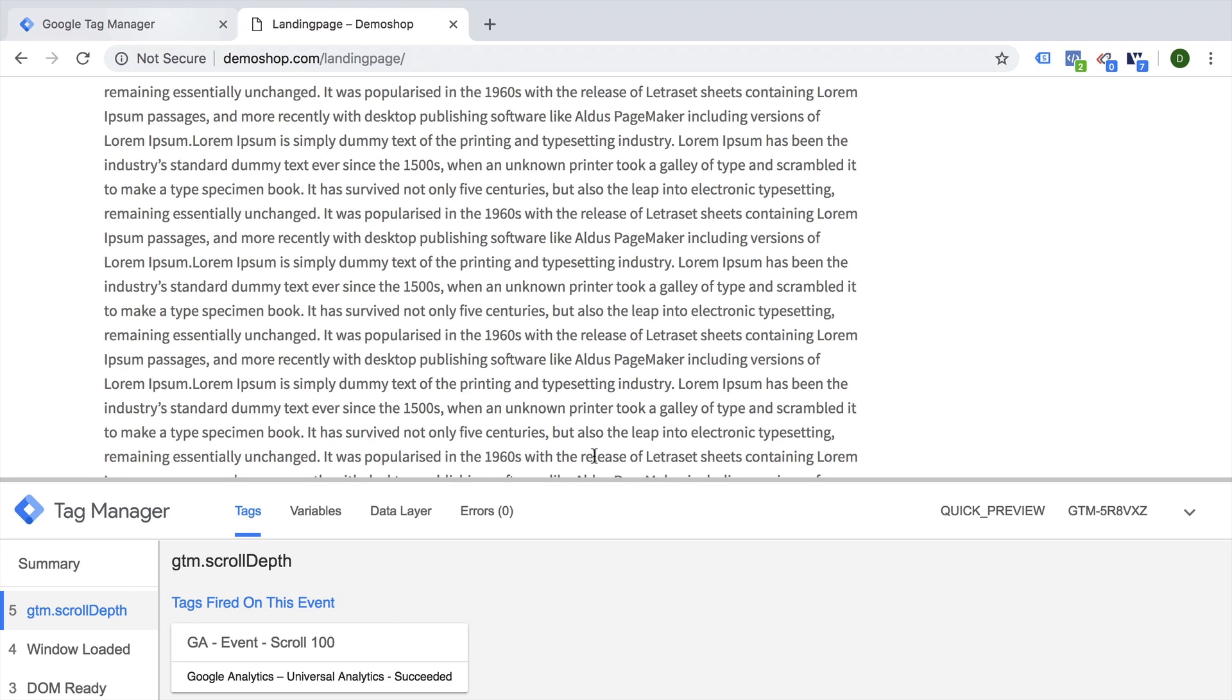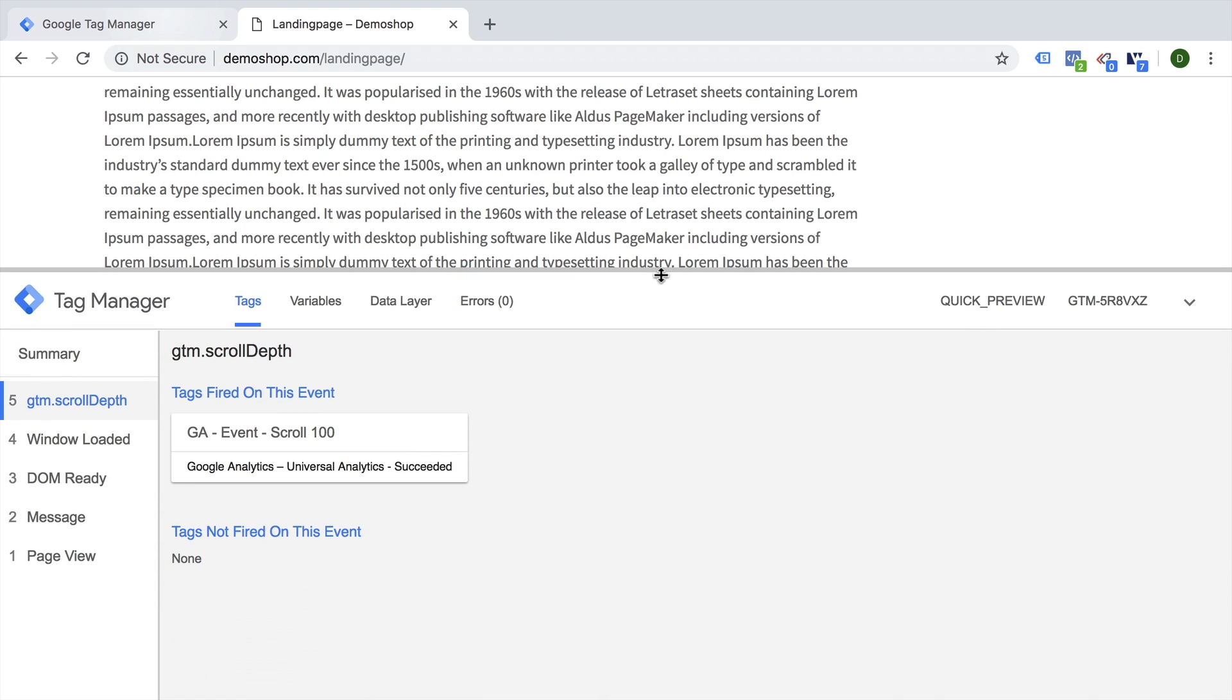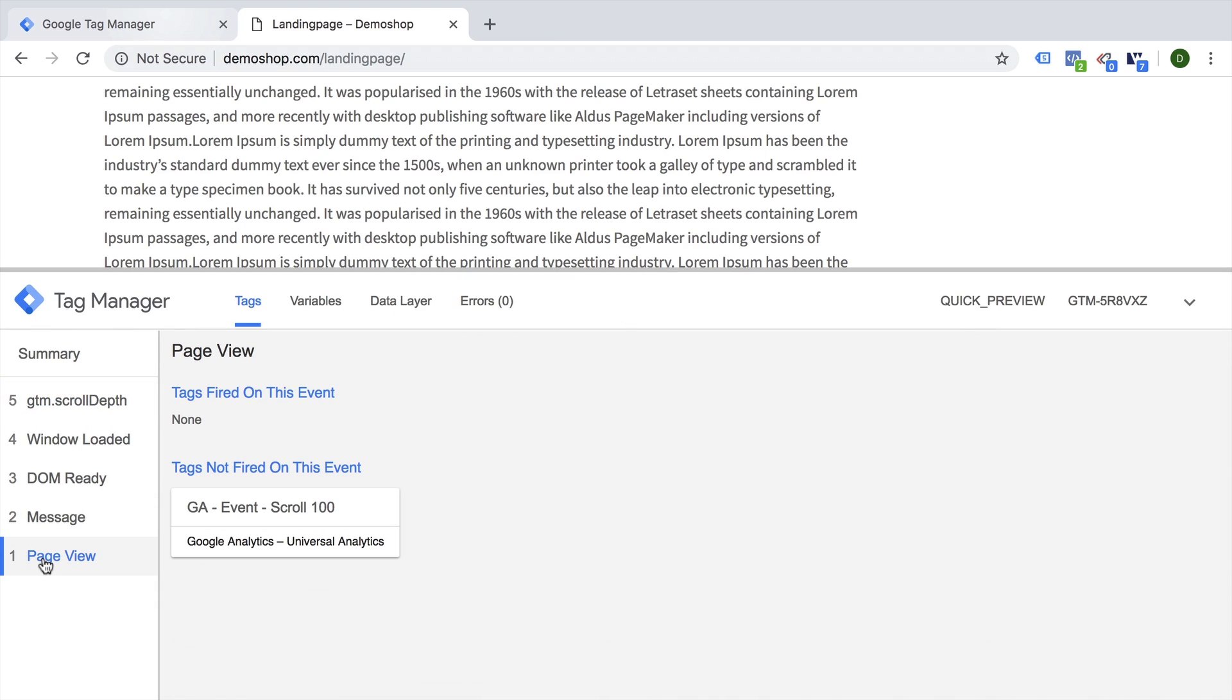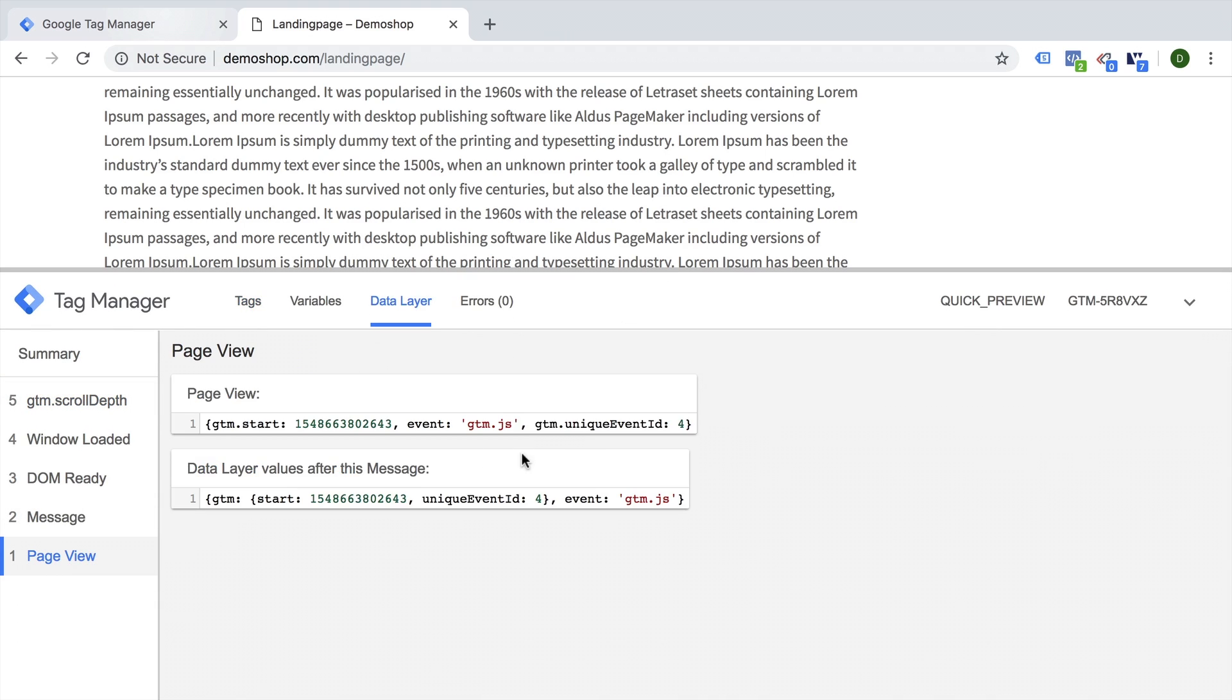To make this work, we will make use of a little variable that is in the data layer pushed automatically during the page view. So when the page first loads, if you look into the data layer, we have something here called GTM start. This is not something that is in the interface by default, but we can utilize this. What does this actually mean?